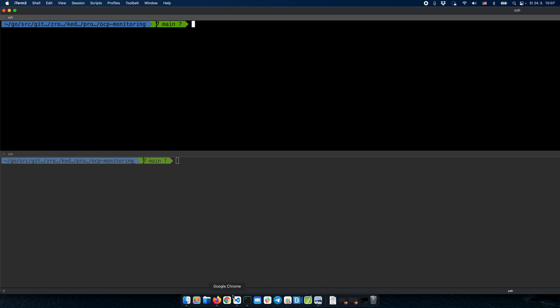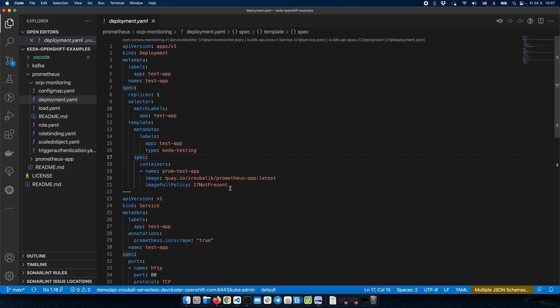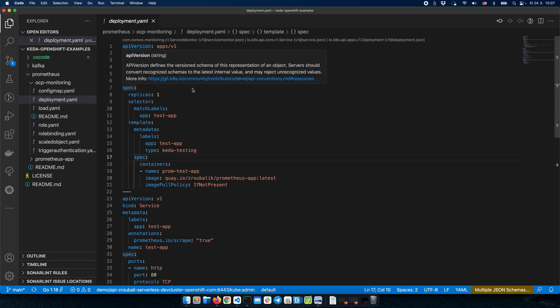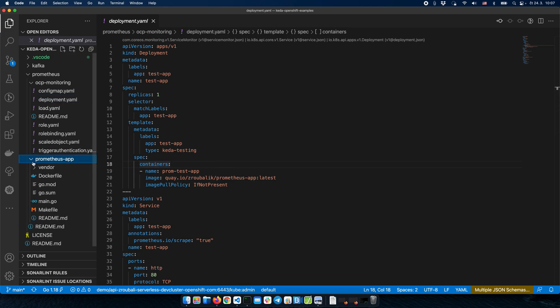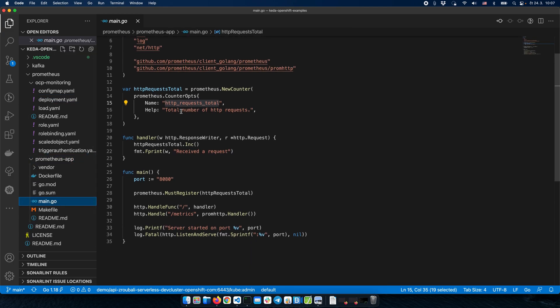Now we can take a look at the actual deployment of our application. It's a pretty standard Kubernetes deployment using an image that hosts a very simple Go application. We can check the sources — it just counts the total number of incoming HTTP requests and accepts them on port 8080.